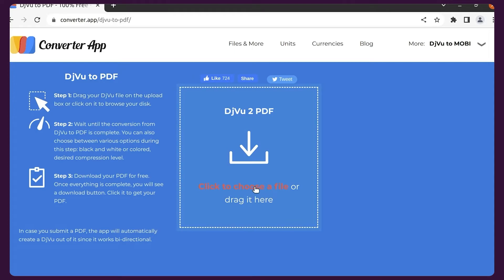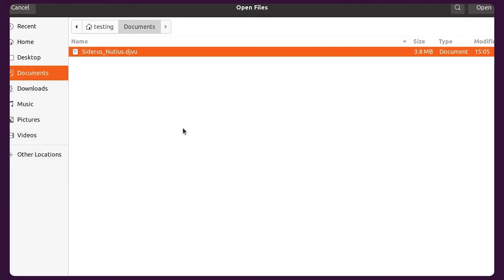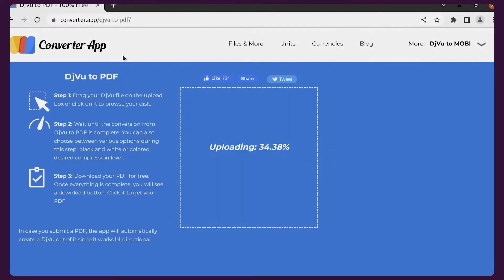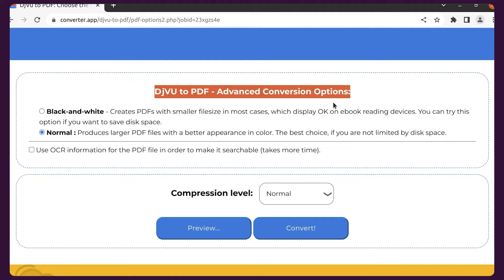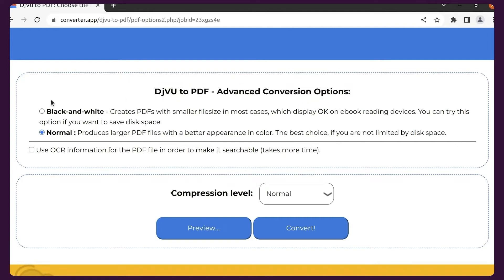You also have some advanced conversion options. In most cases, the default options will perform best. Alternatively, you can create a black and white output file with a smaller file size.